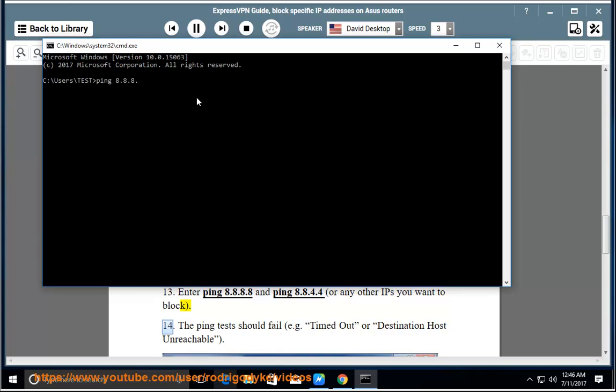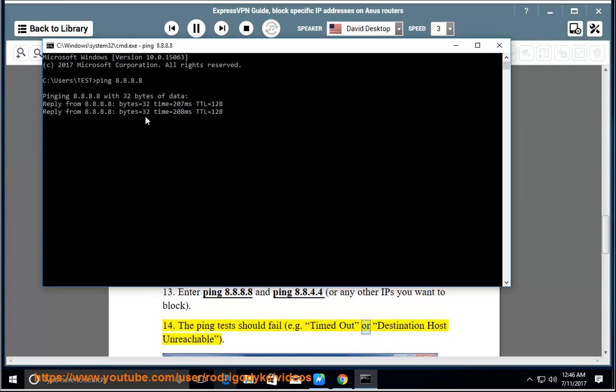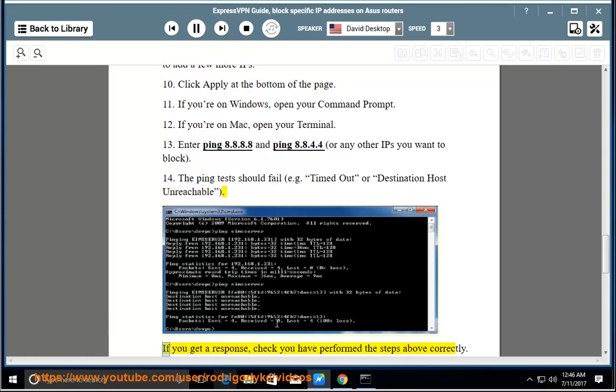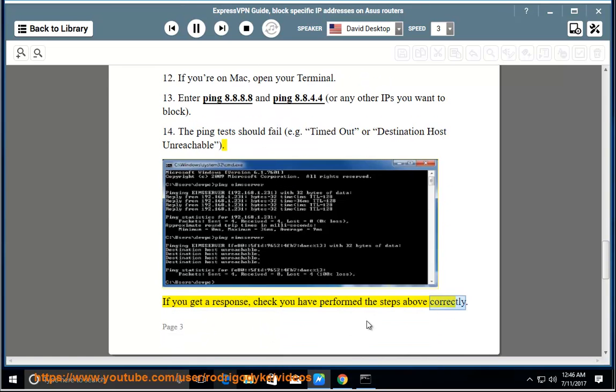14. The ping tests should fail (e.g., timed out or destination host unreachable). If you get a response, check you have performed the steps above correctly.